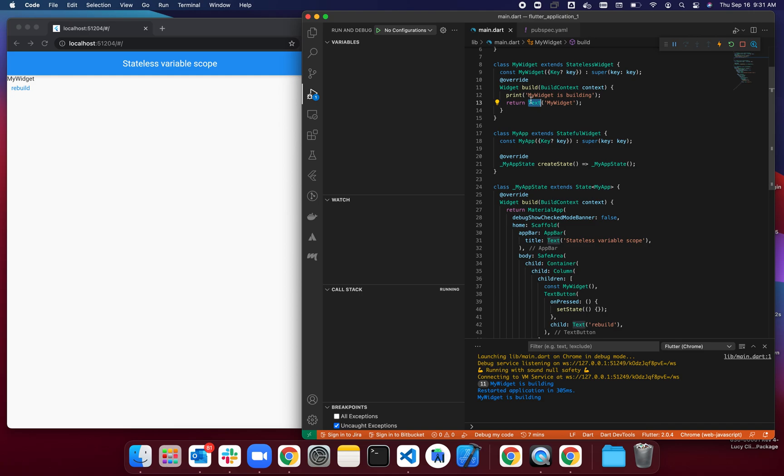If you look this up, this lint rule can let the IDE help you and tell you that this widget has a const constructor and you could be using it. It will give you a warning if you're not using the const constructor when possible.